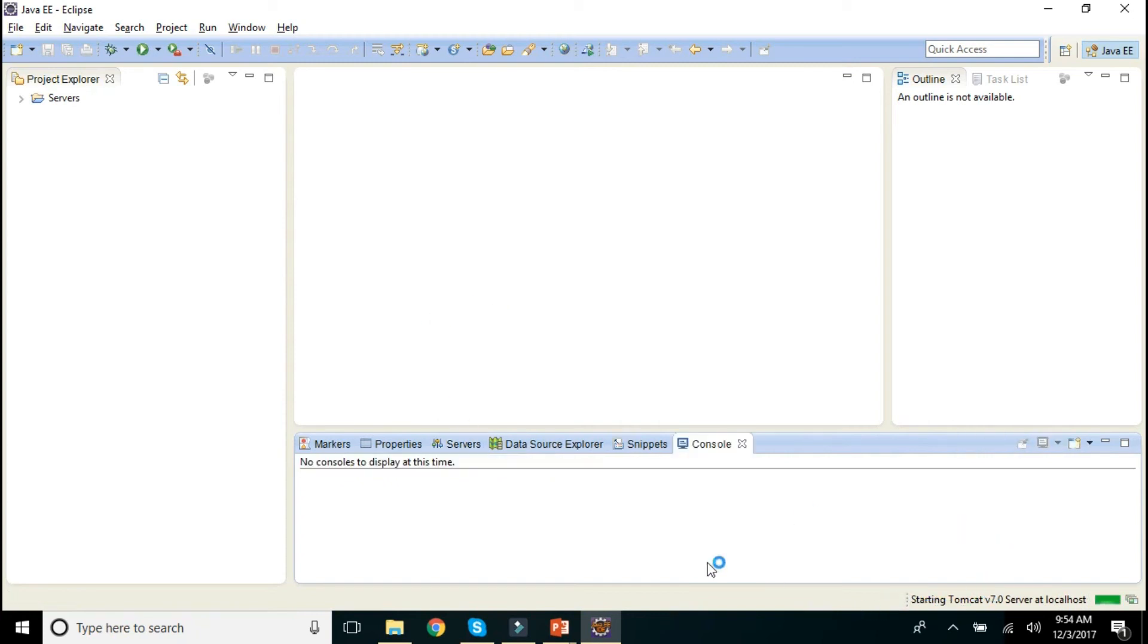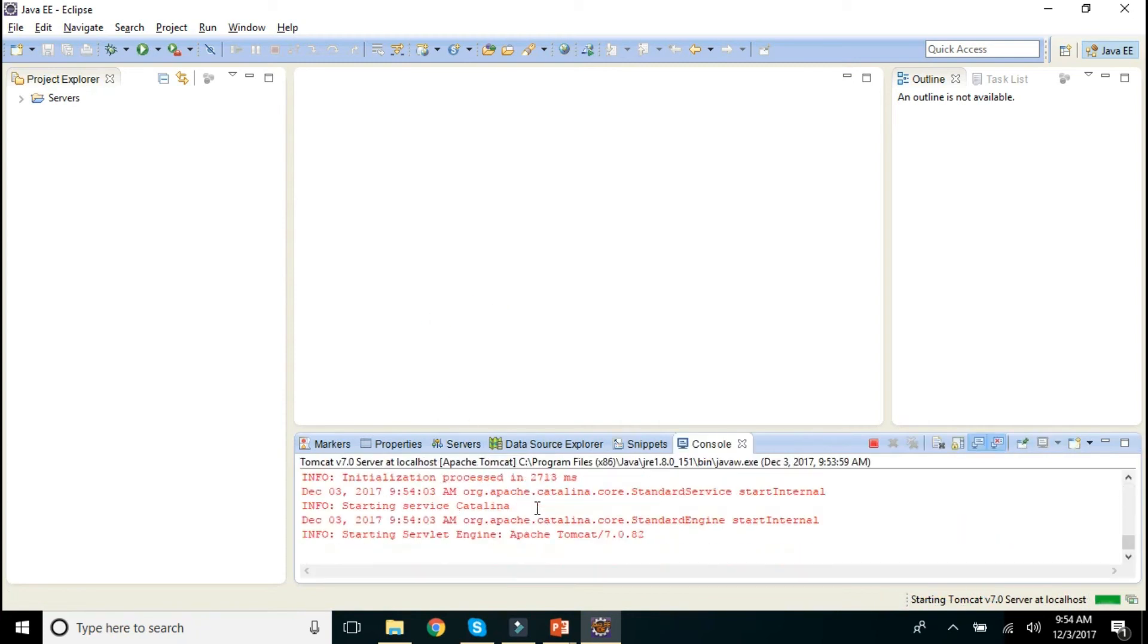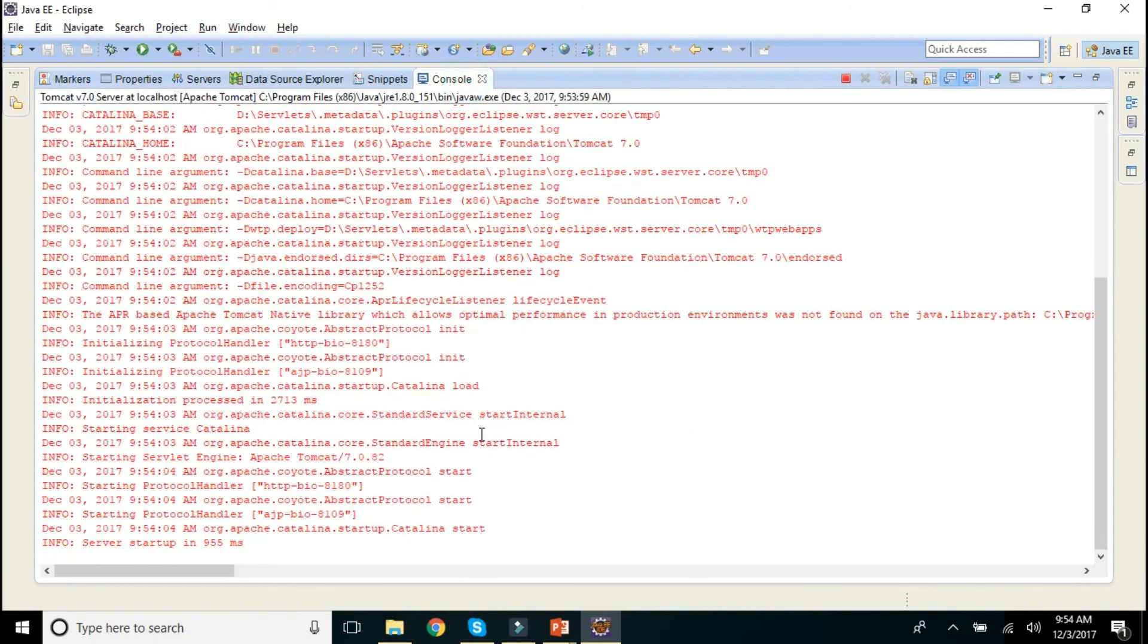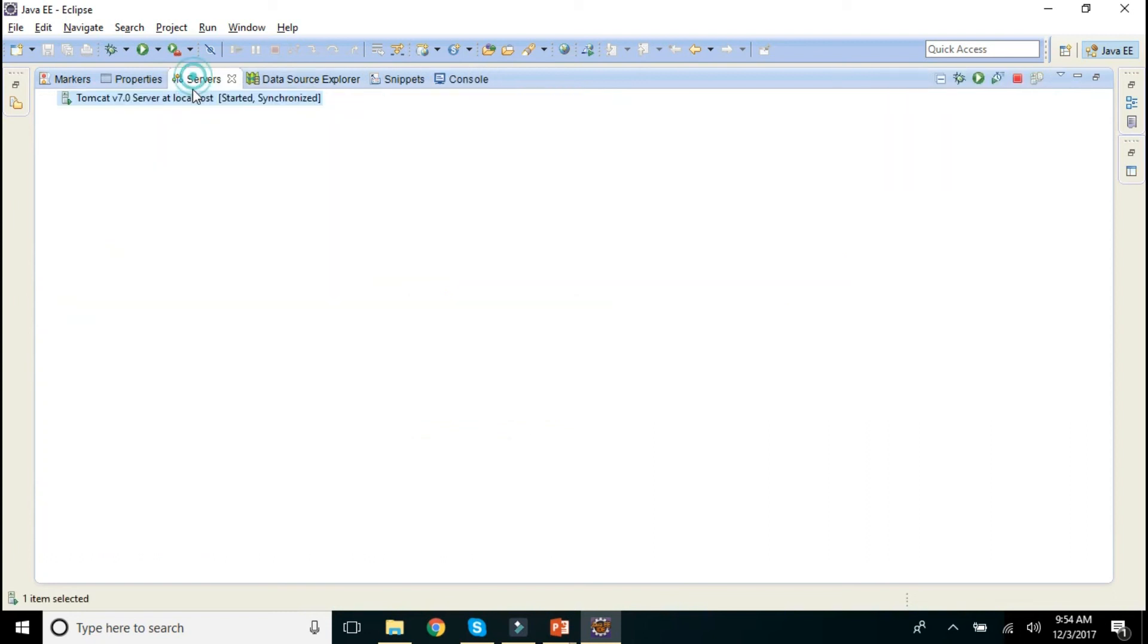It is starting your Tomcat. Tomcat is started successfully. If you want, you can have a look. Server startup, 955 milliseconds. That's it.